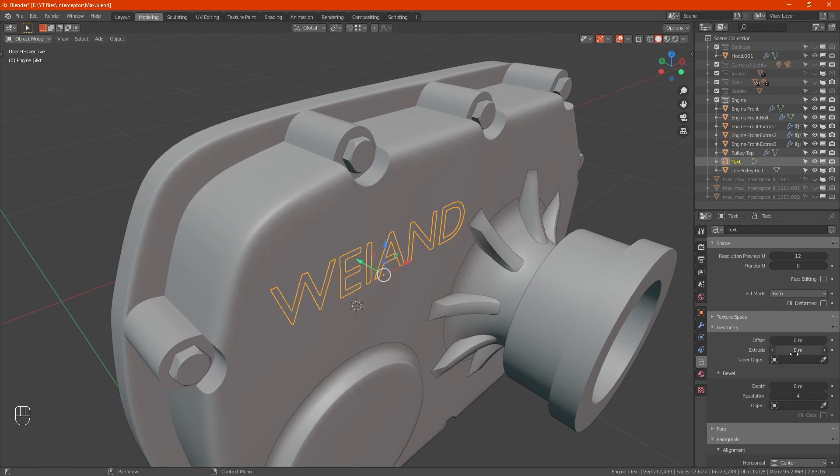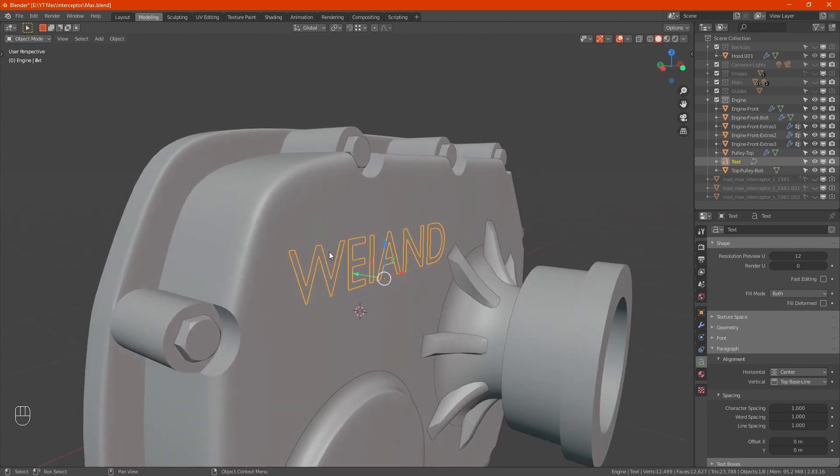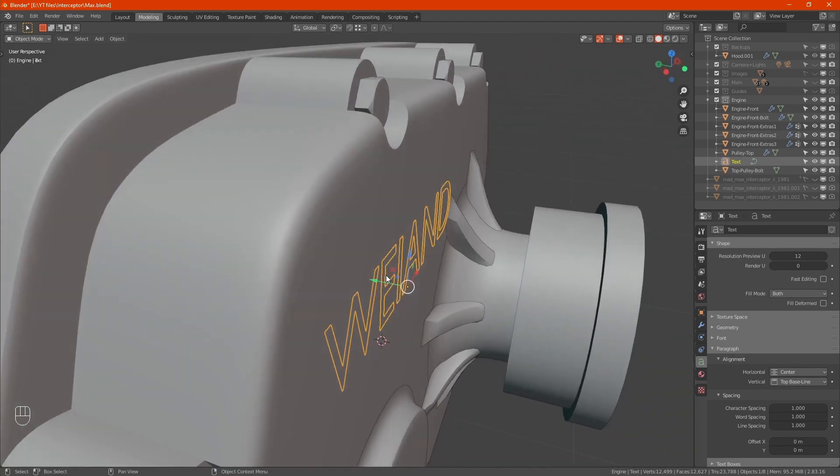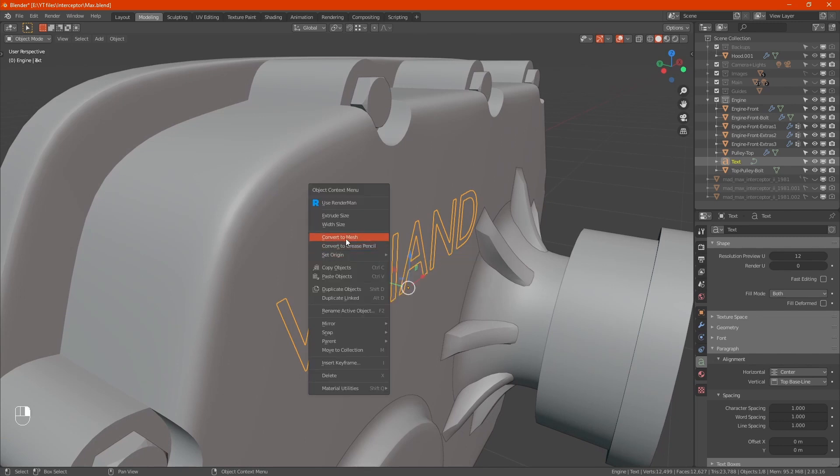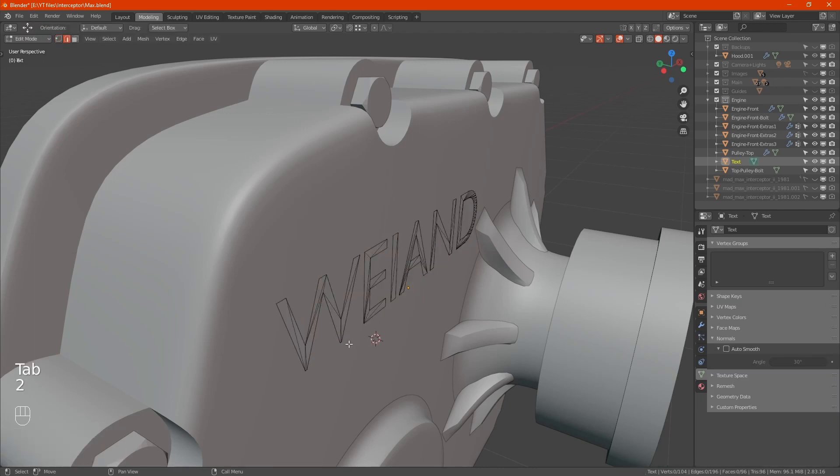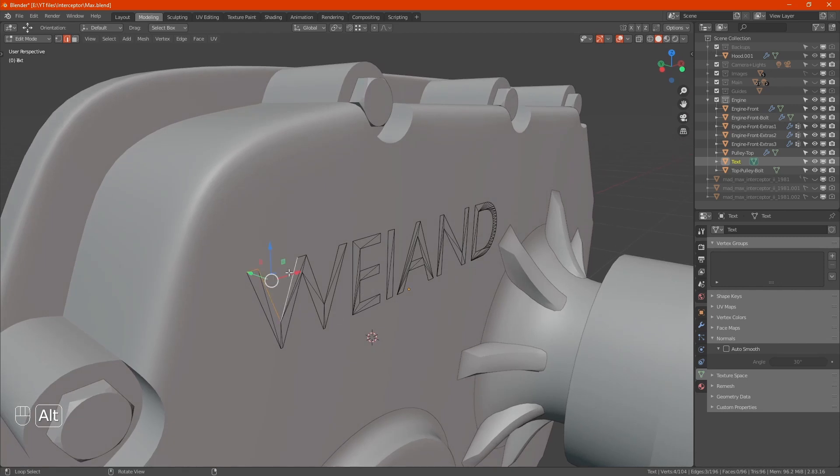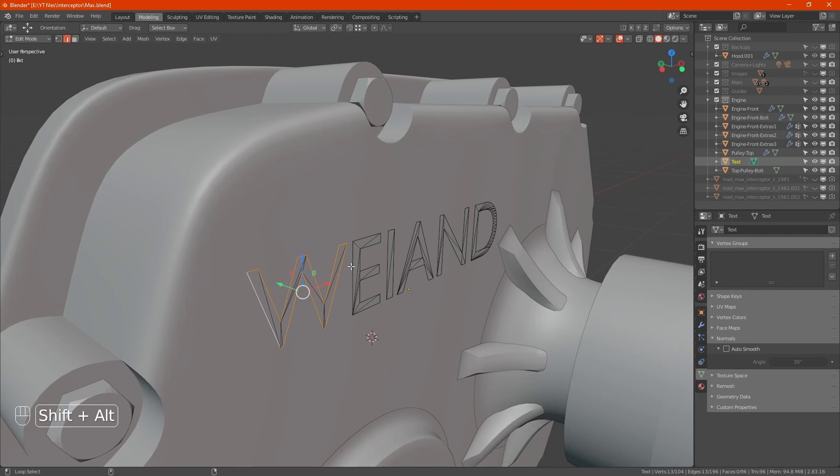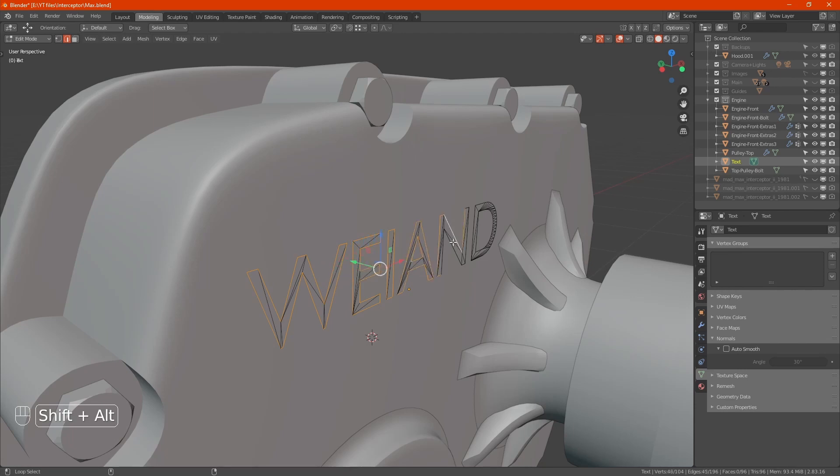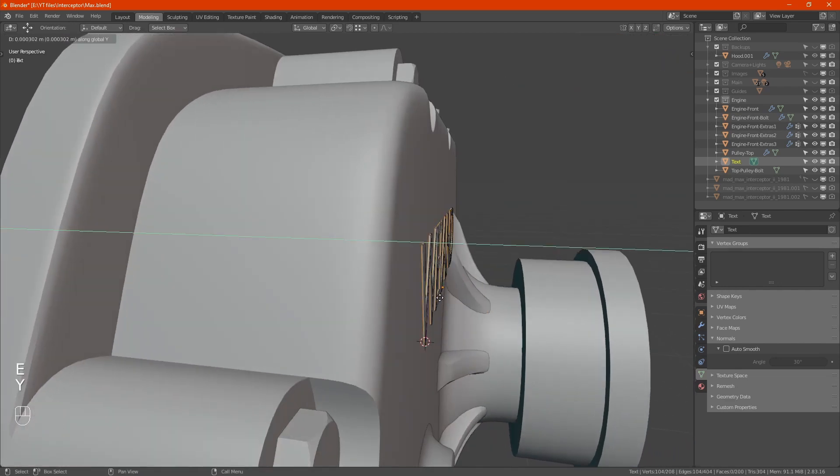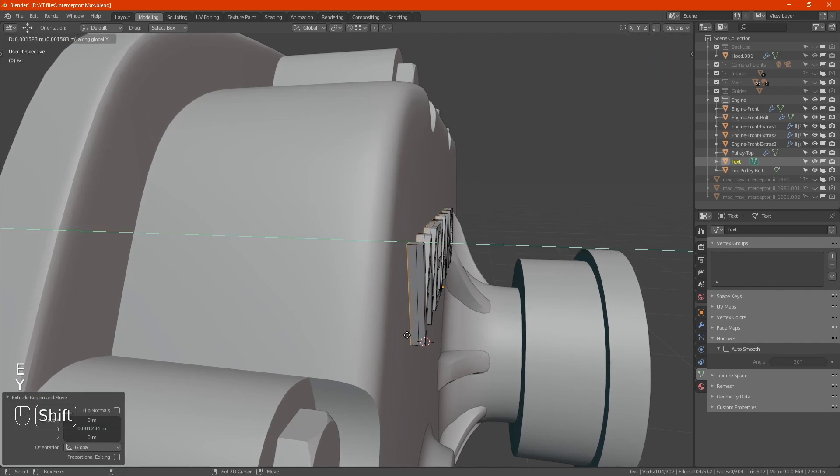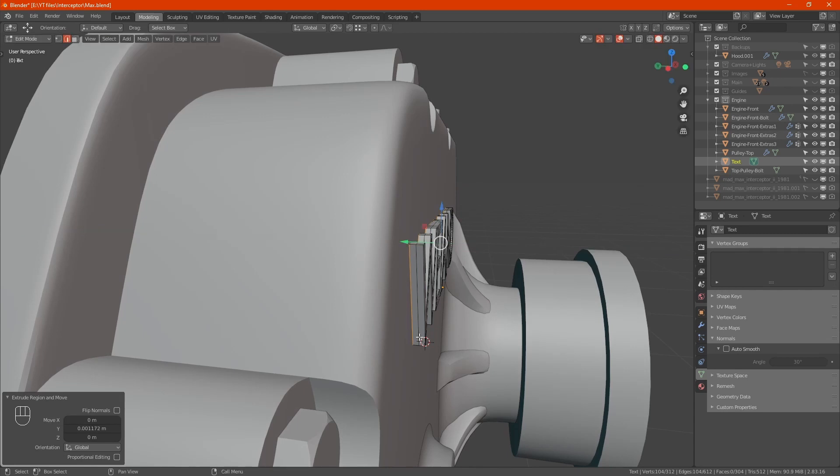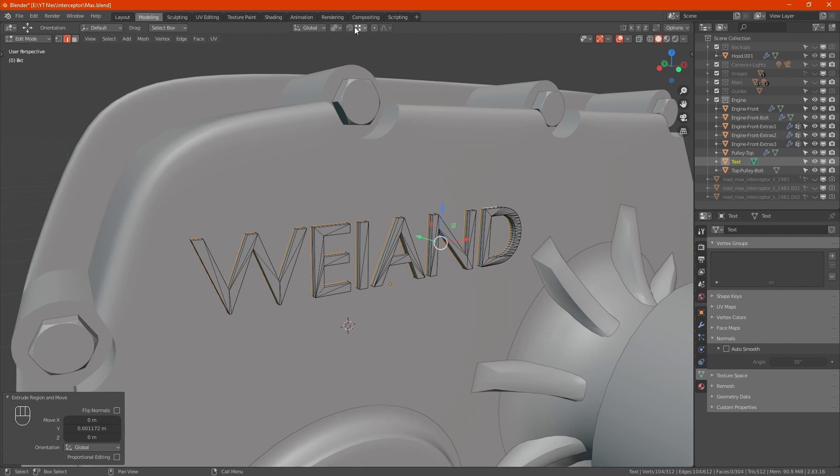Now we want to give it thickness. Right click, convert to mesh. In tab, to face mode, select all these with alt and shift. We'll extrude Y, extrude one more time, extrude Y again. Change to individual origins, scale that up a bit.